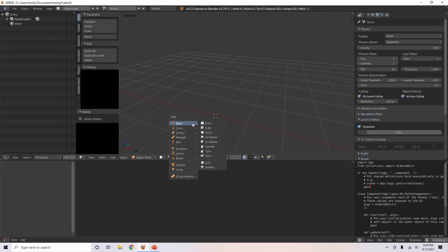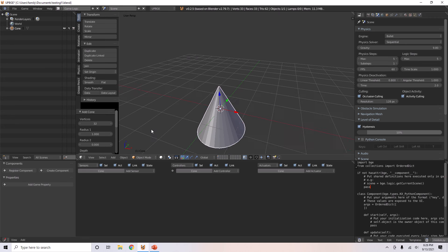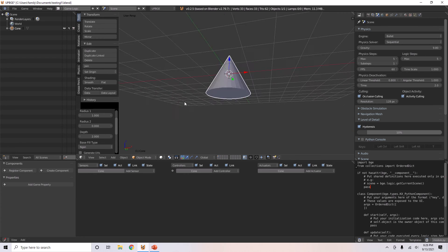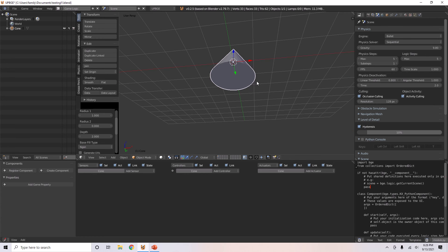I'll press X and delete it. You can also grab a cone. You can change its base fill type, the fill type of its base. Right now it's set to end gone, which means the bottom of it will just be one face.